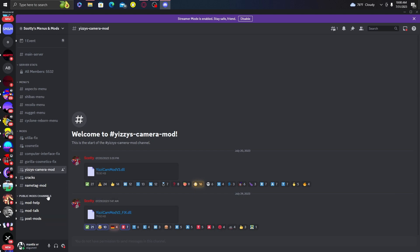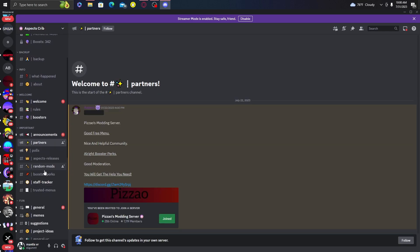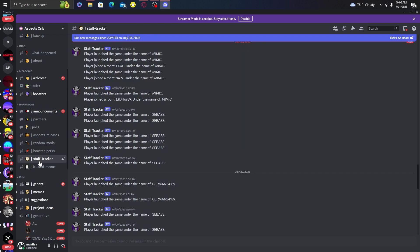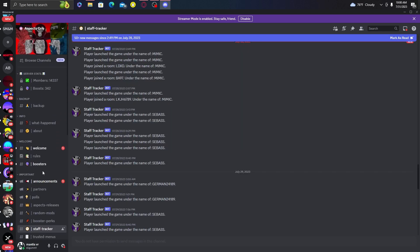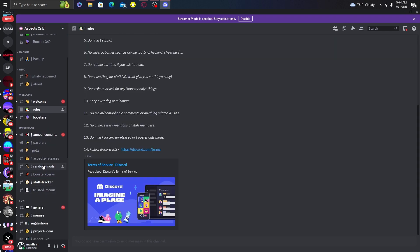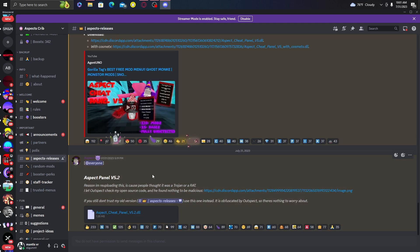To get Aspect v2, scroll down in the Discord to Aspect Releases. You'll see Aspect Cheat Panel v5.2 DLL — download that and put it in your Plugins folder. And just like that, you've got mods. It's that easy, I swear.